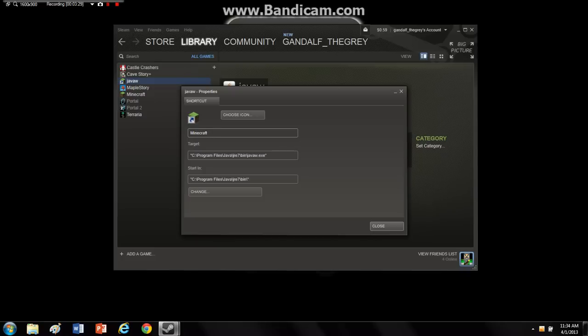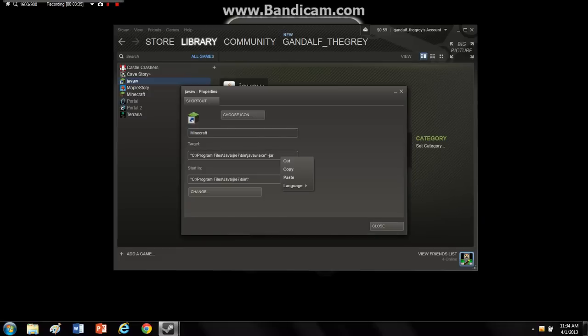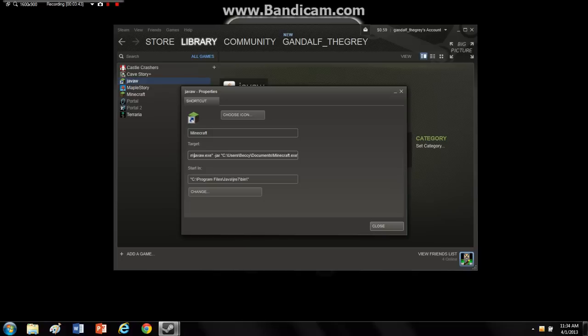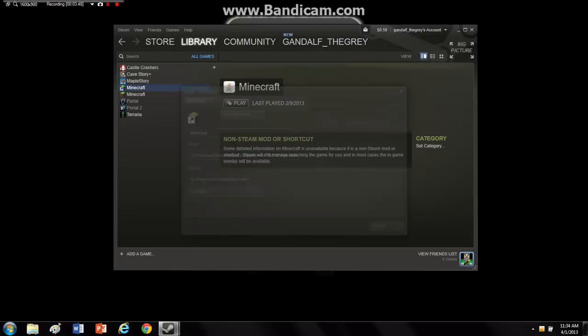And you'll have to change the name again, for some reason it switches back to Java. Okay, so apparently you have to add the icon first, so change the icon first, then edit the stuff, and it'll be all fine. So then you just go to close right there, and now you just click play.